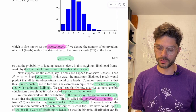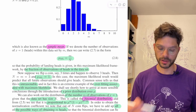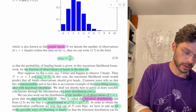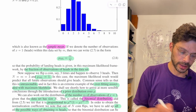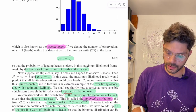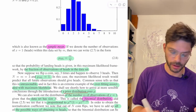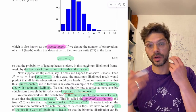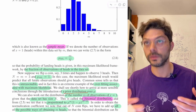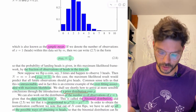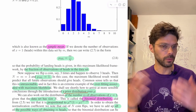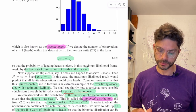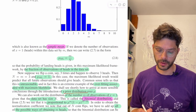We shall see shortly how to arrive at a more sensible conclusion through the introduction of a prior distribution. That prior will incorporate our prior knowledge about coins we've seen in the world.